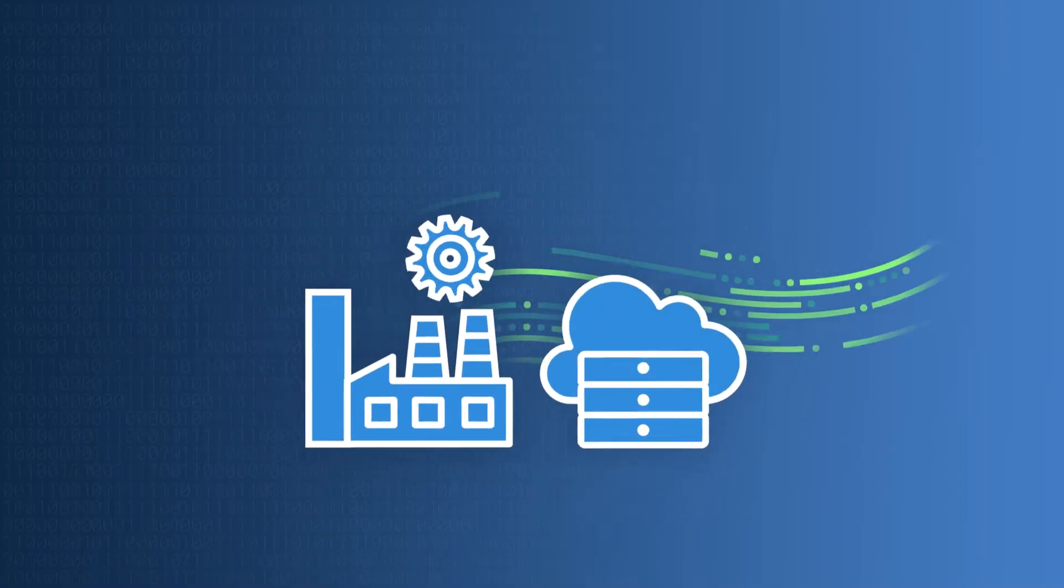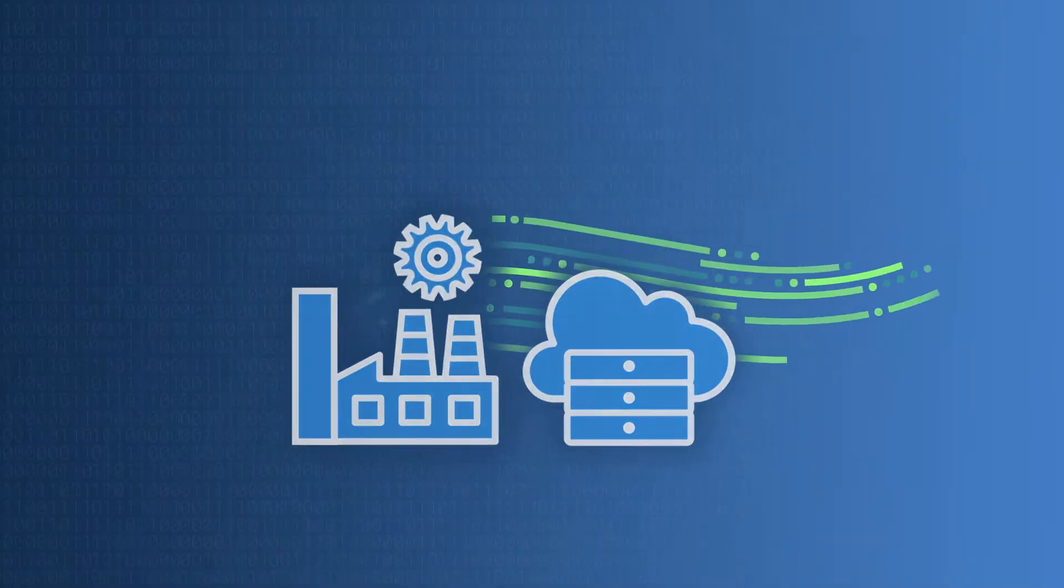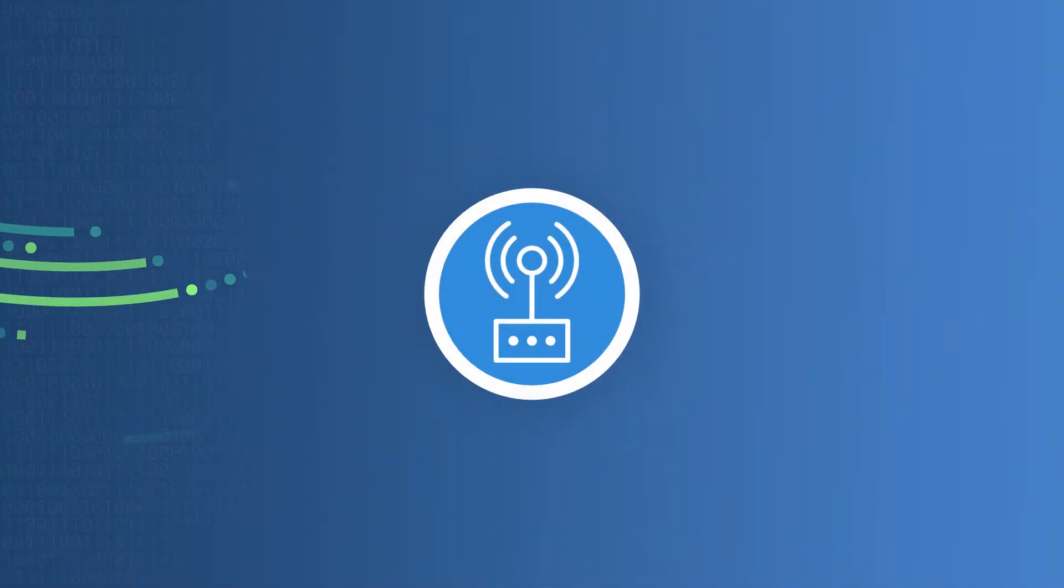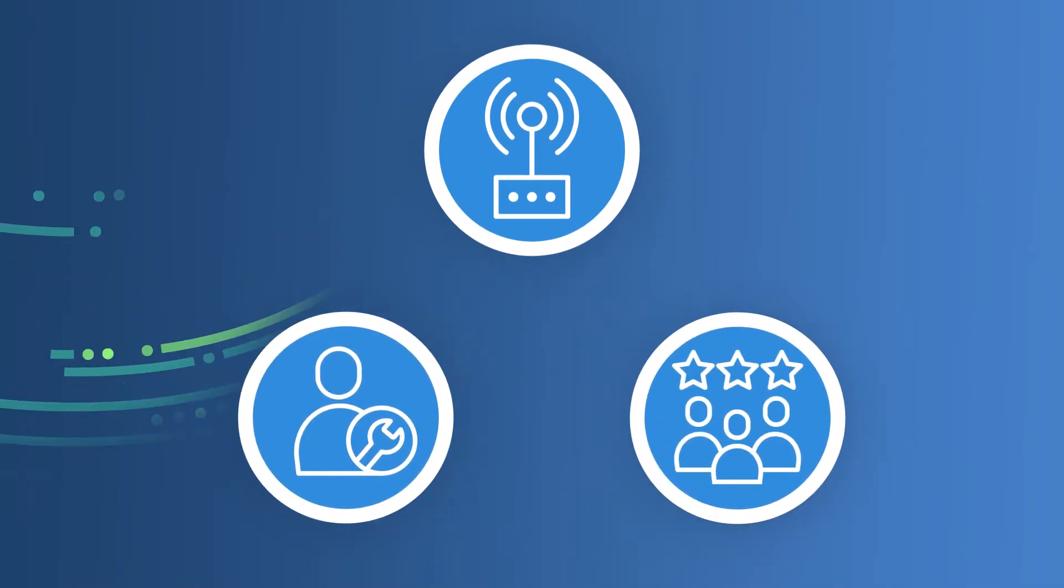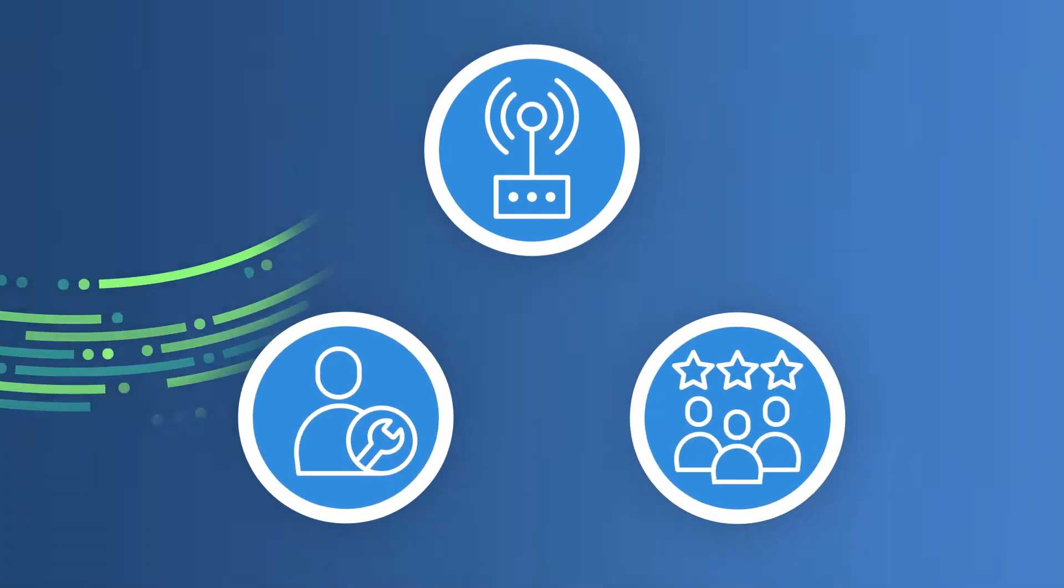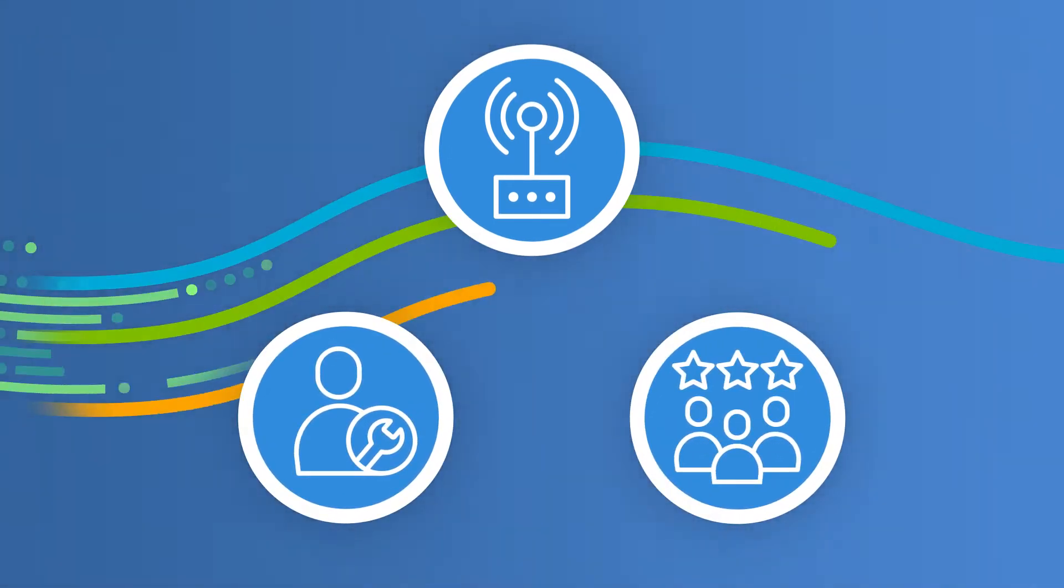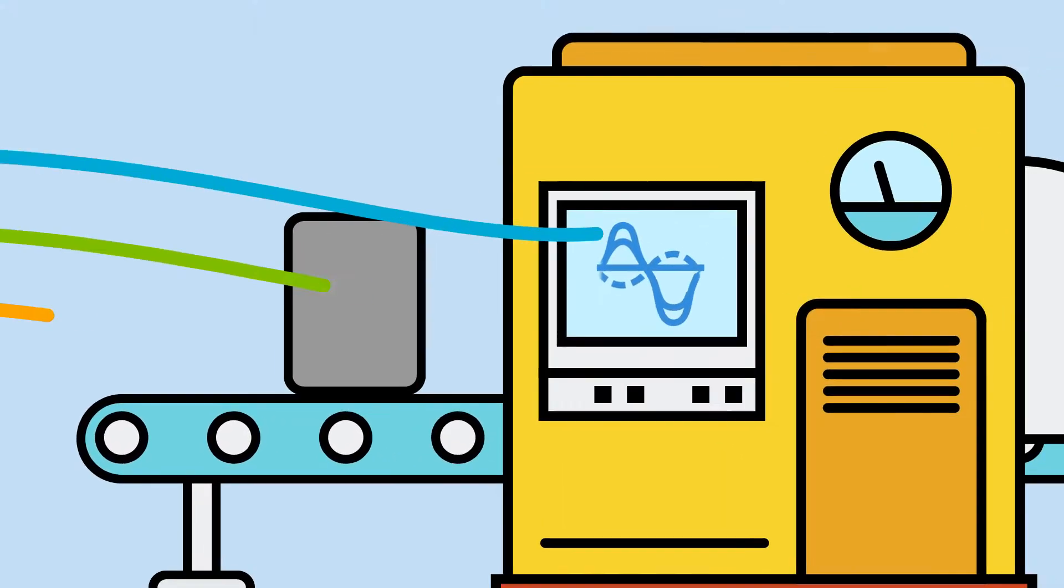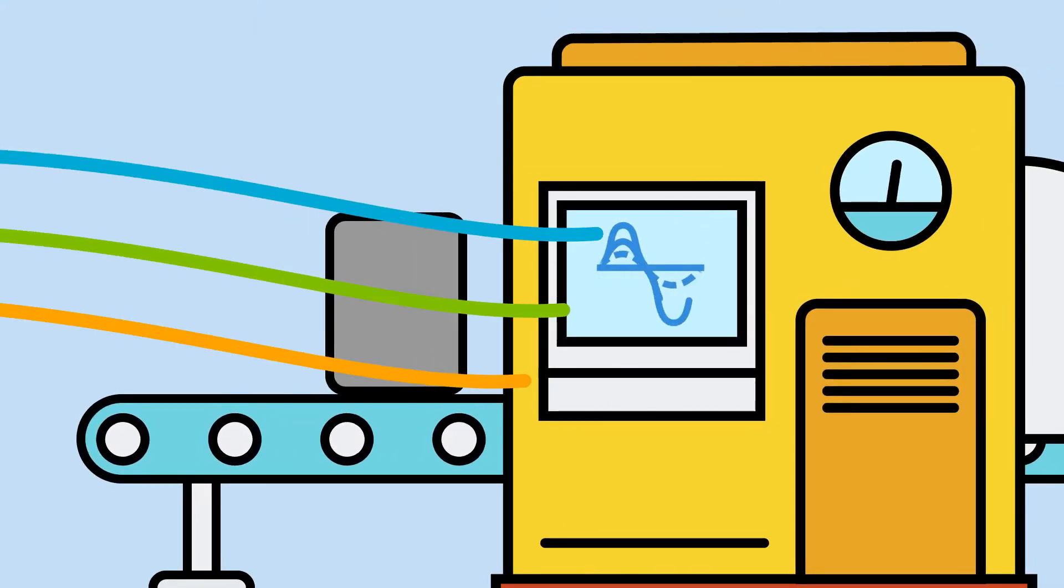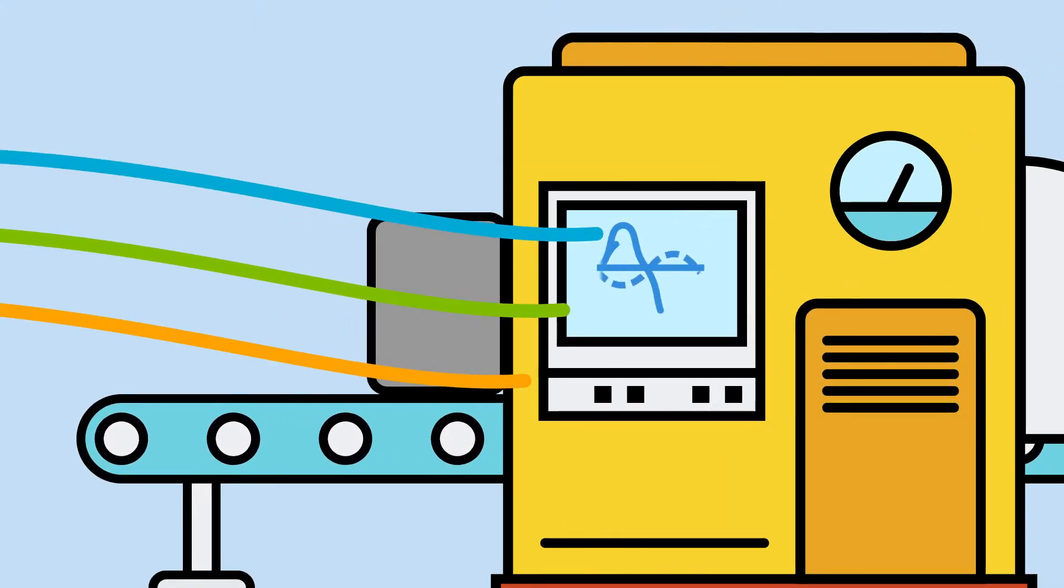Manufacturers generate huge volumes of data from machine sensors, product testers, to employees—almost every aspect of manufacturing has a data stream. When analyzed, this data can be a massive competitive advantage.